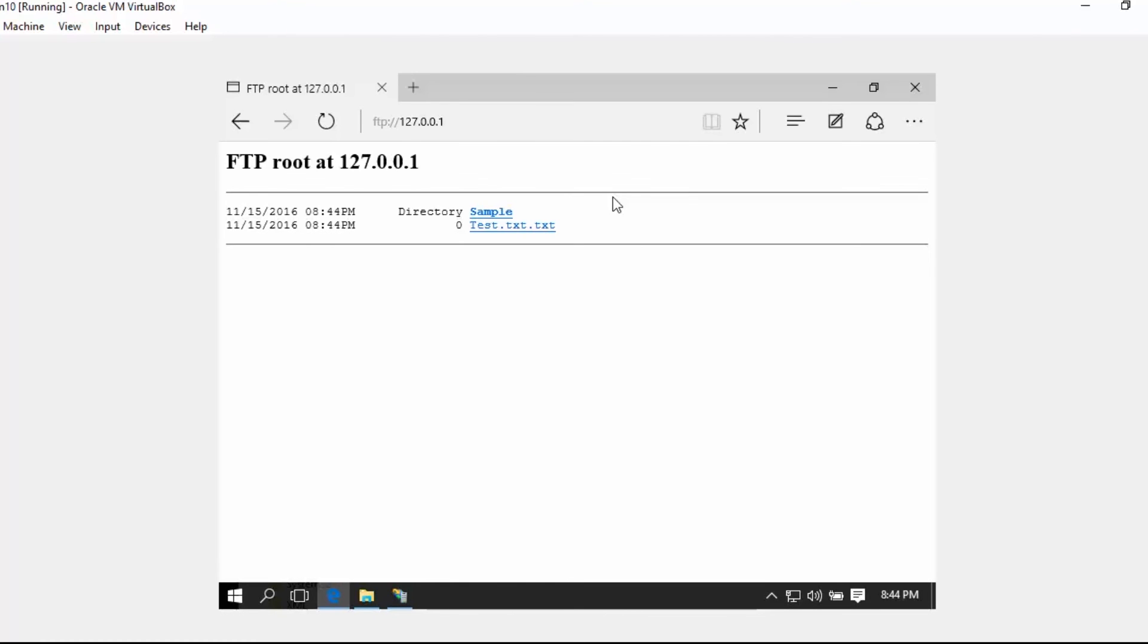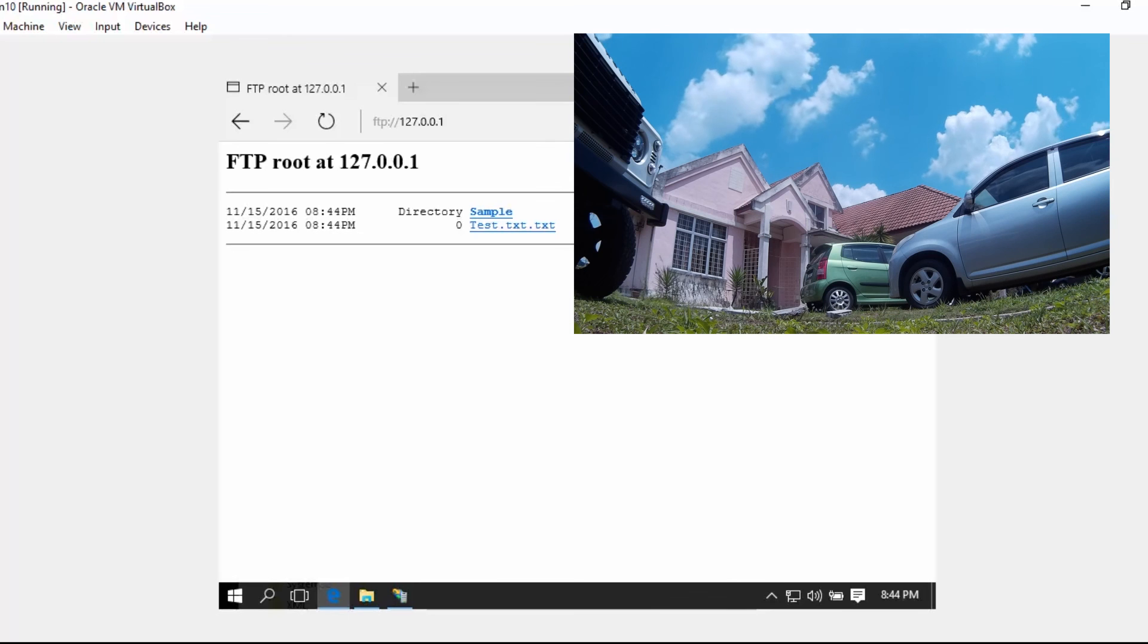Thank you very much for watching. Hopefully you learn something from this and it can help you to test or develop any application that is related to FTP. Thank you very much again.